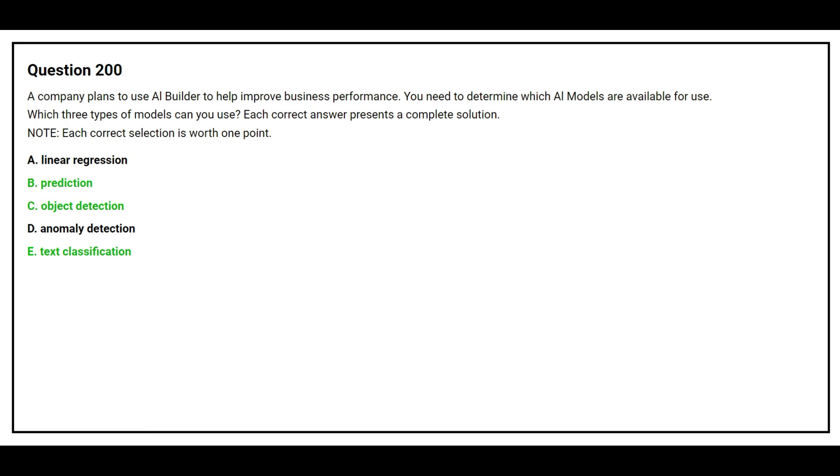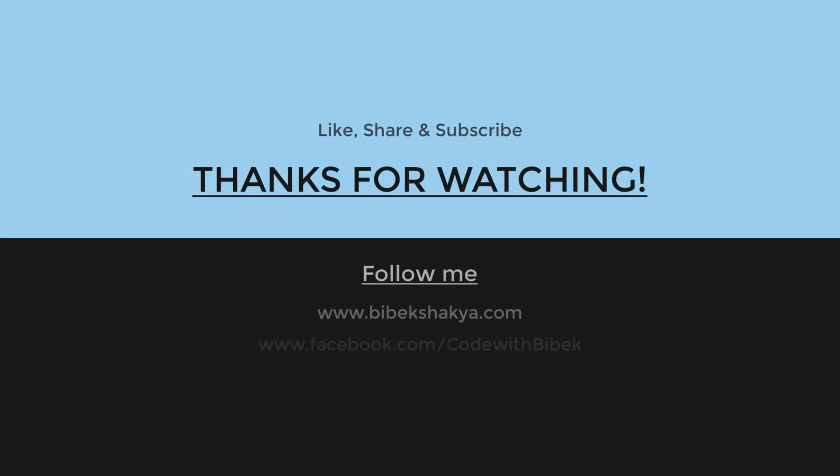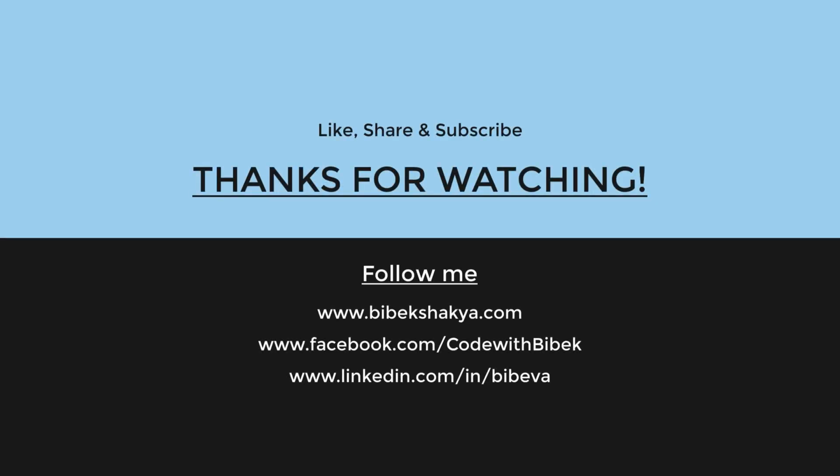The correct answers are option B, Prediction, option C, Object Detection, and option E, Text Classification.